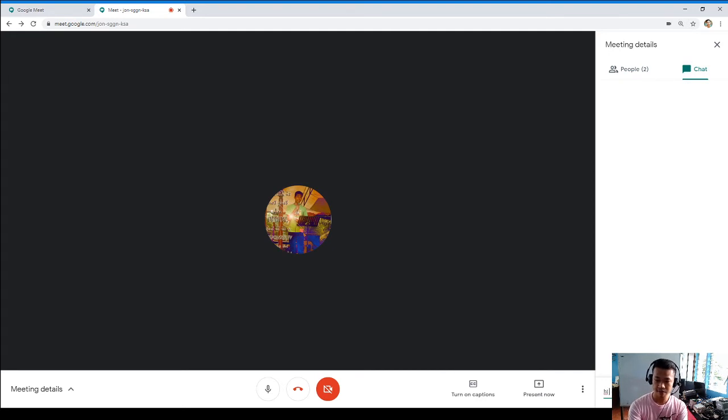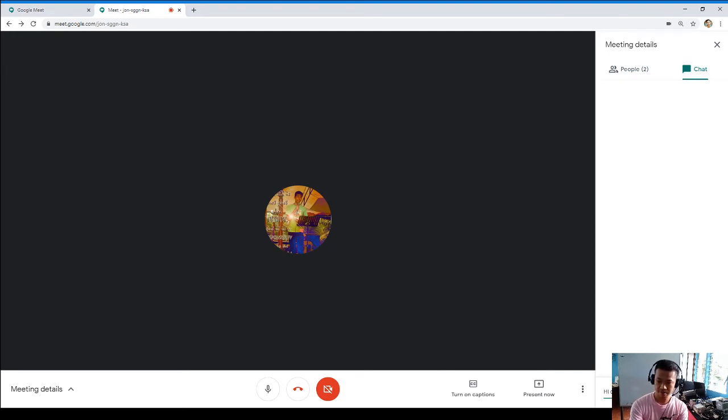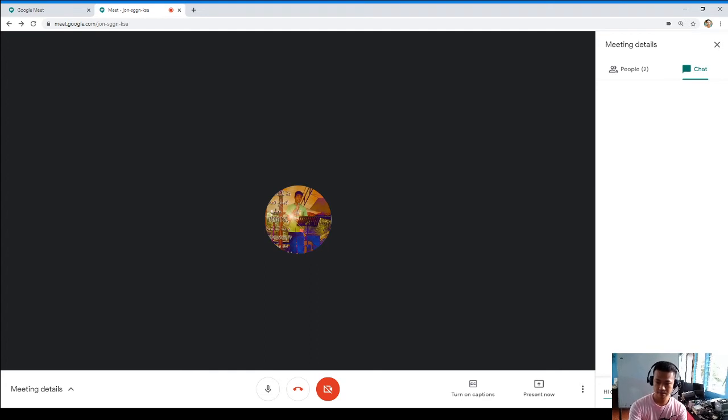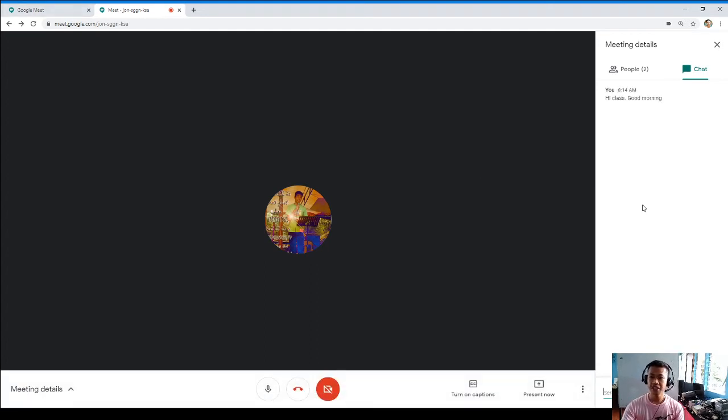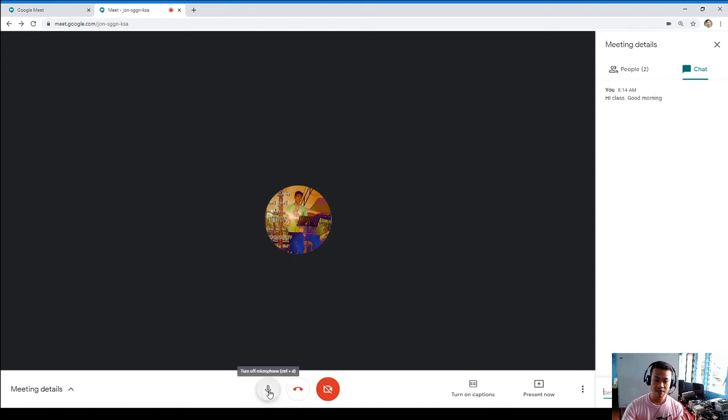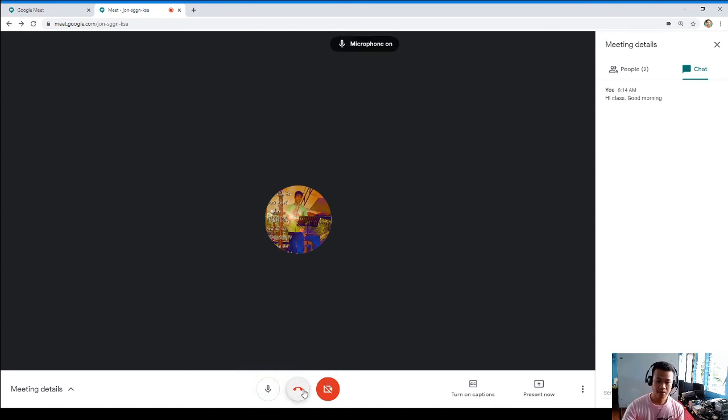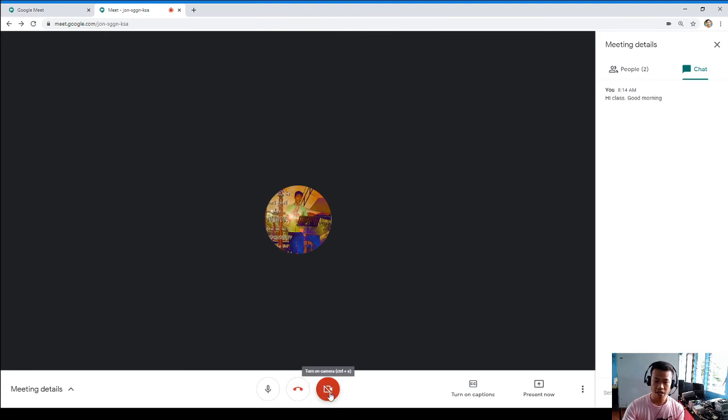I'll send 'Hi everyone, hi class, good morning.' So in this moment as you go along you can also mute your microphone, you can leave a call if you're done having a conversation, and turn the cameras.